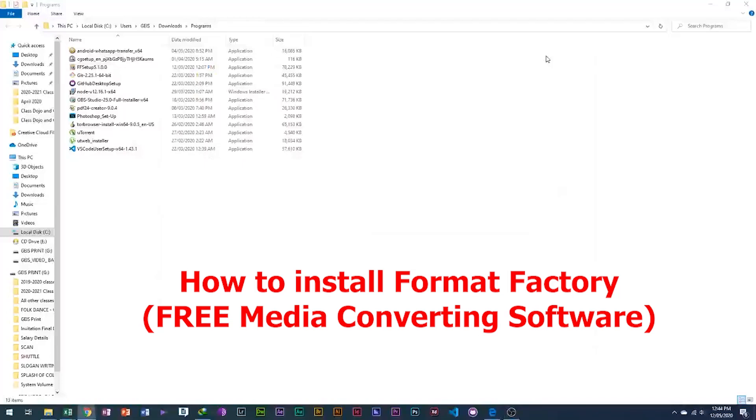How to install Format Factory. Free Media Converting Software.